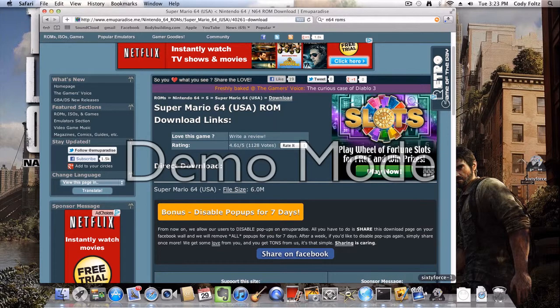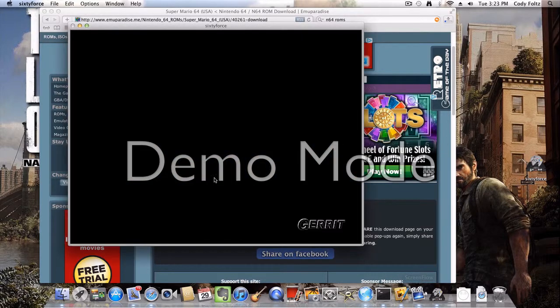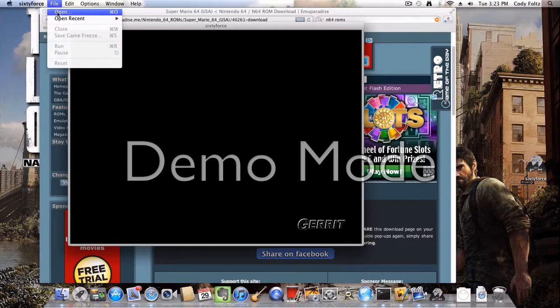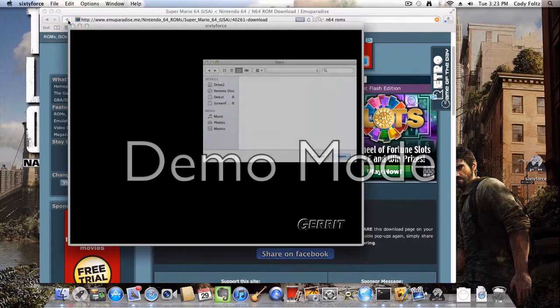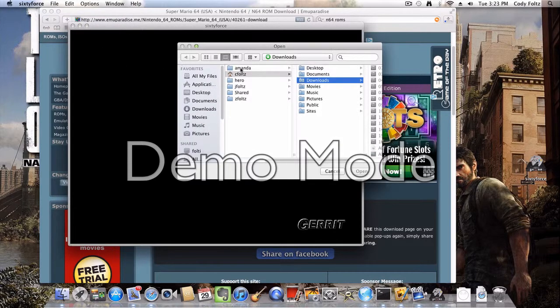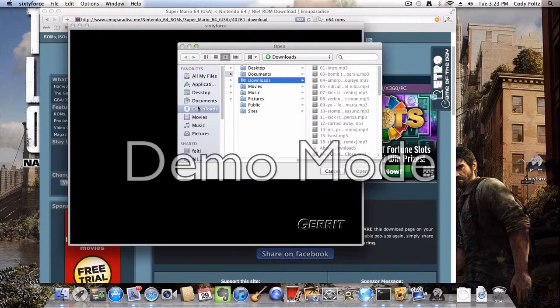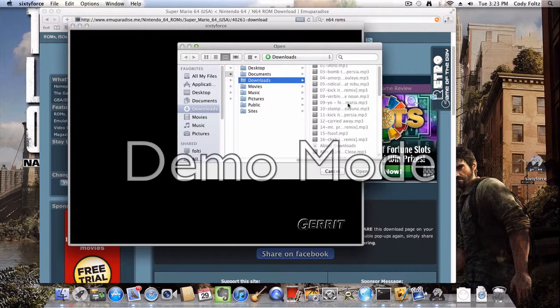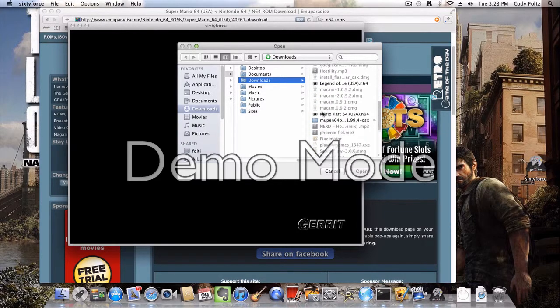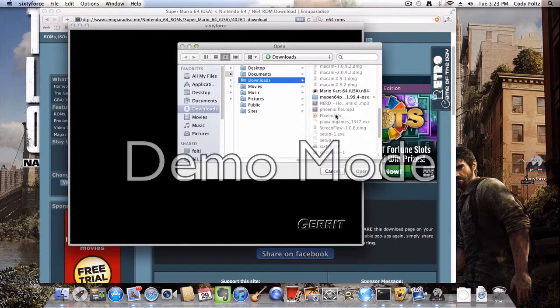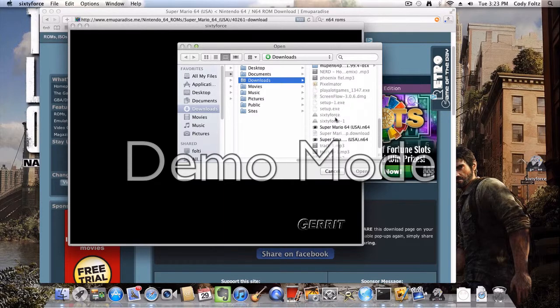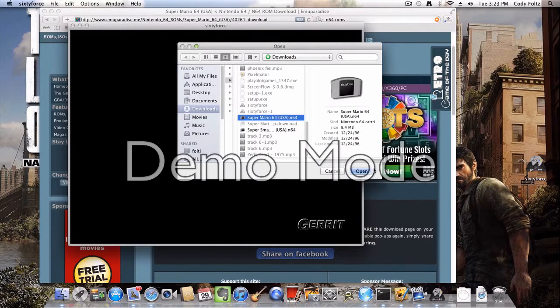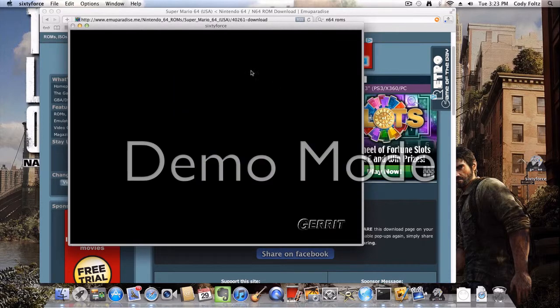So once it's done downloading, go to 64's and go to file open, and then you're going to want to click on your downloads or from all your files. I'm just going to go to my downloads and then scroll down. It'll look like a little game cartridge, the icon will. And click on, oh that's Mario Kart 64 sorry, and click on Super Mario 64. There we go. Then you open it.